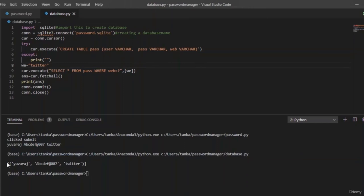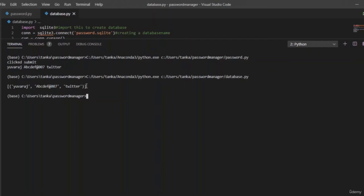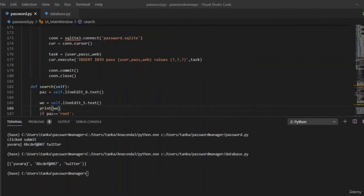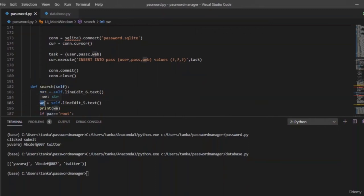It worked. By passing only the website name 'twitter', it also returned the username and passcode. This is how you store values in the database and retrieve them in the GUI. Now let us focus on the search button. We created variables: piz holds the passcode entered by the user, and we holds the website name for which the user wants to retrieve the password.